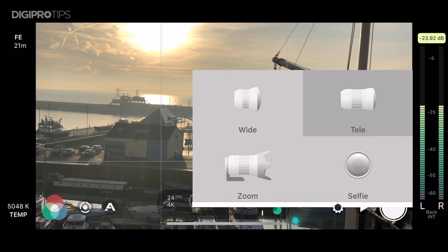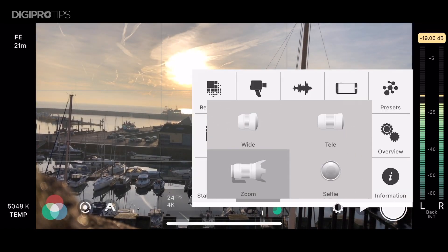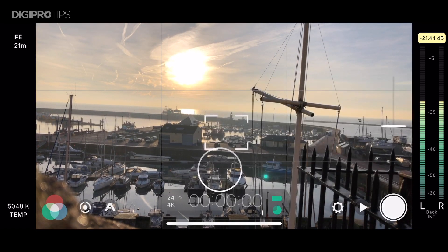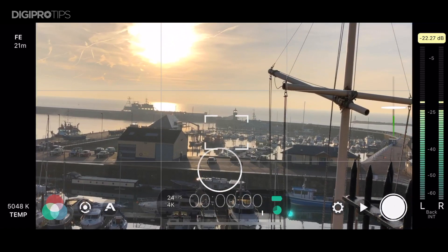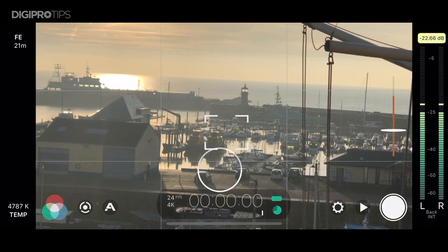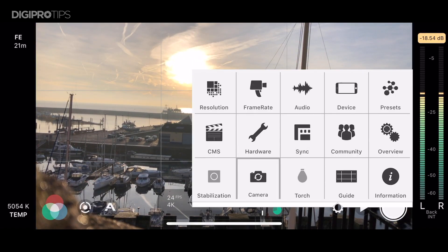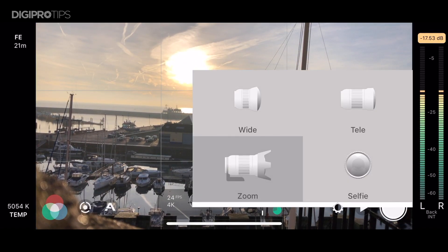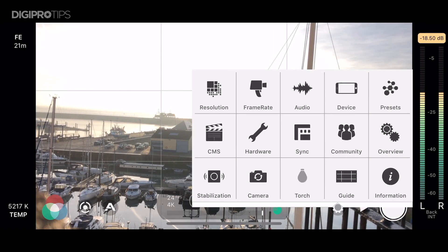When you're not in selfie mode there is also stabilization that you can add as well. Here you can see the zoom slider in effect using the zoom lens. Back to wide and that's pretty much it for the settings.